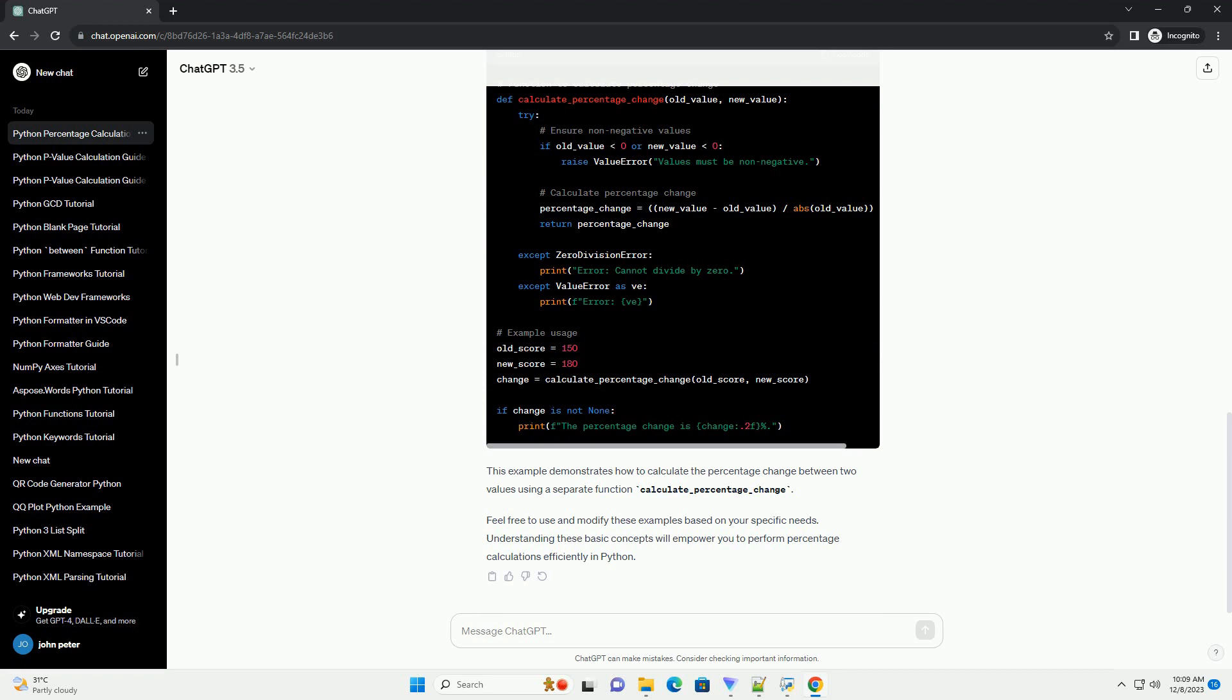This example demonstrates how to calculate the percentage change between two values using a separate function calculate_percentage_change.